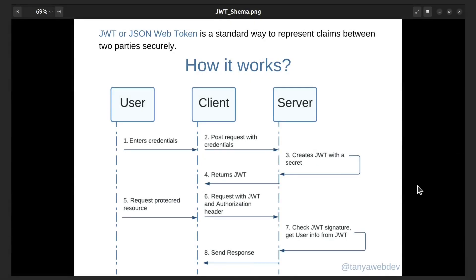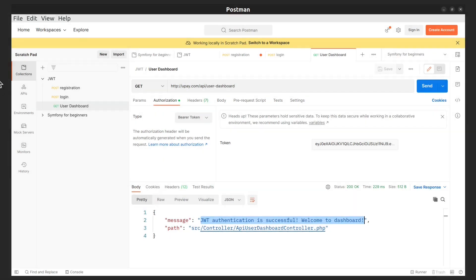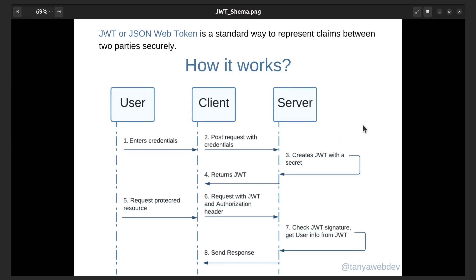In simple terms, a JWT token is a string that contains information about the user and the permissions they have. This information is encrypted and signed, making it difficult to forge or tamper with. JWTs are commonly used for authentication and authorization purposes in web applications. Typically, when a user logs into a web application or API, the server generates a JWT and returns it to the client as a response.